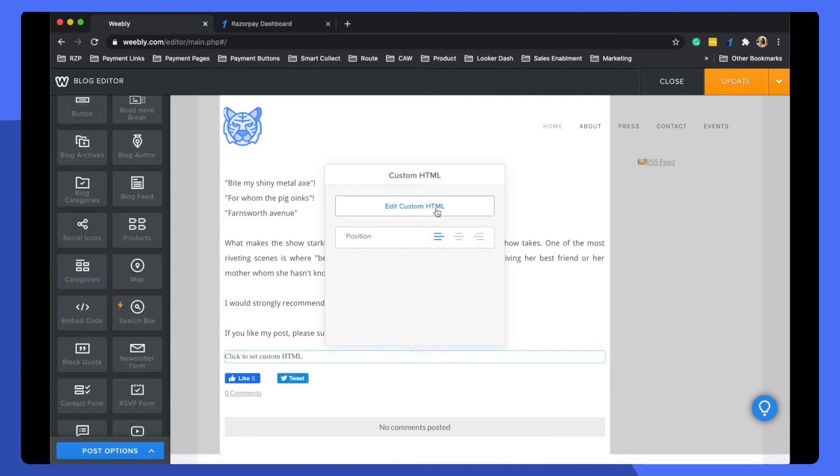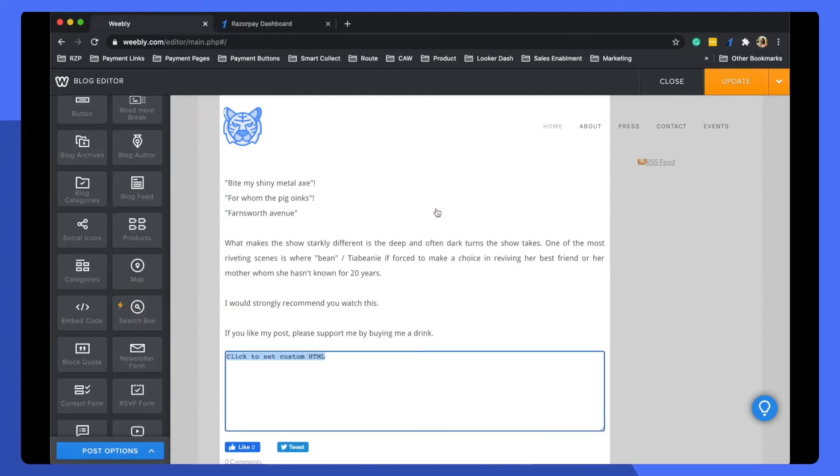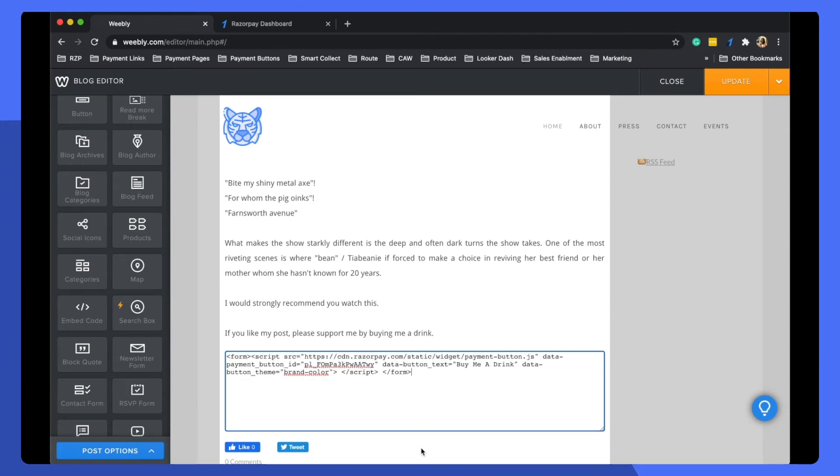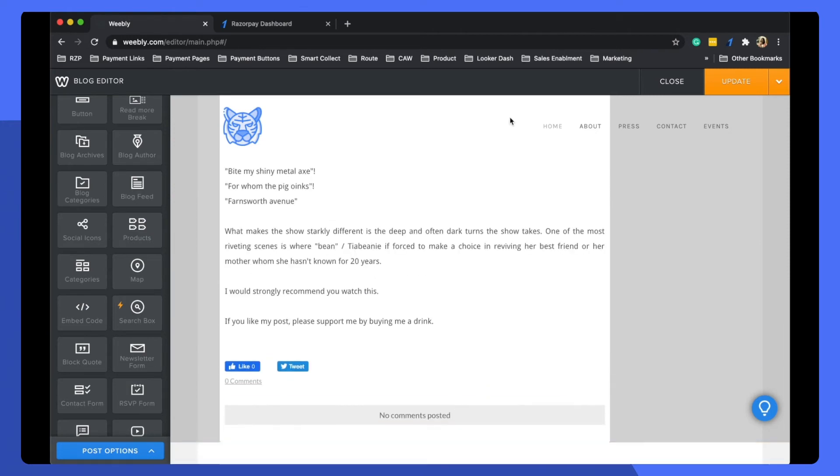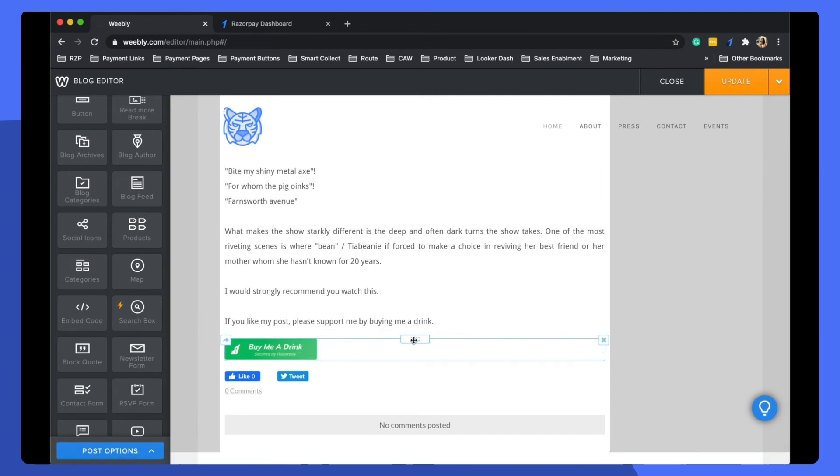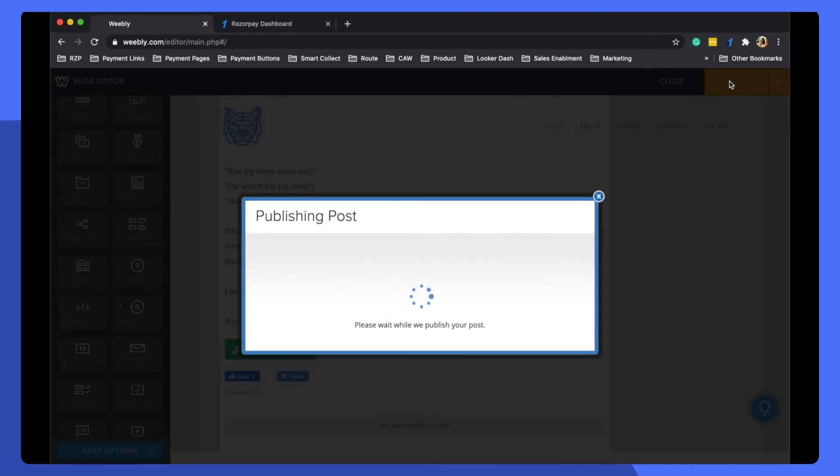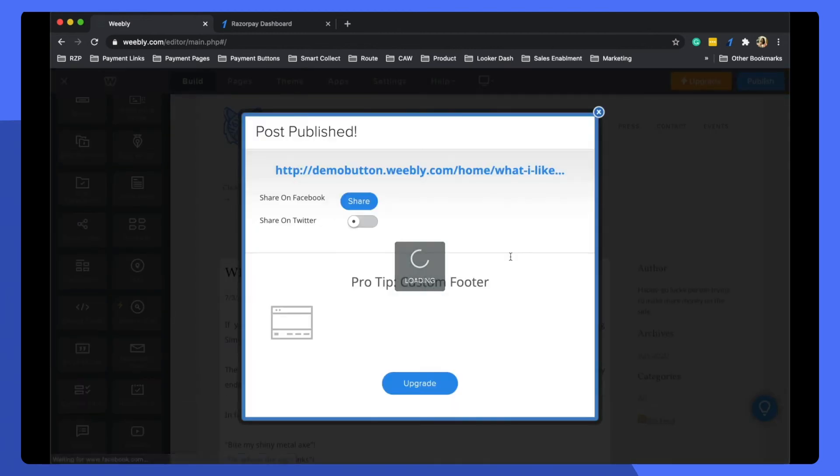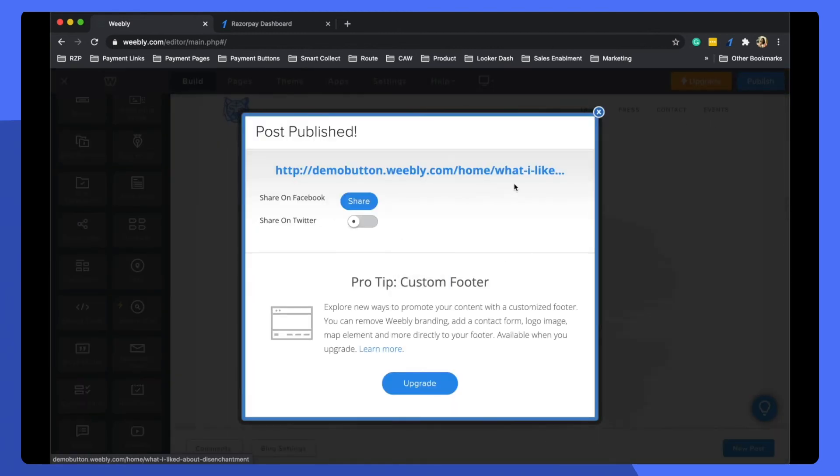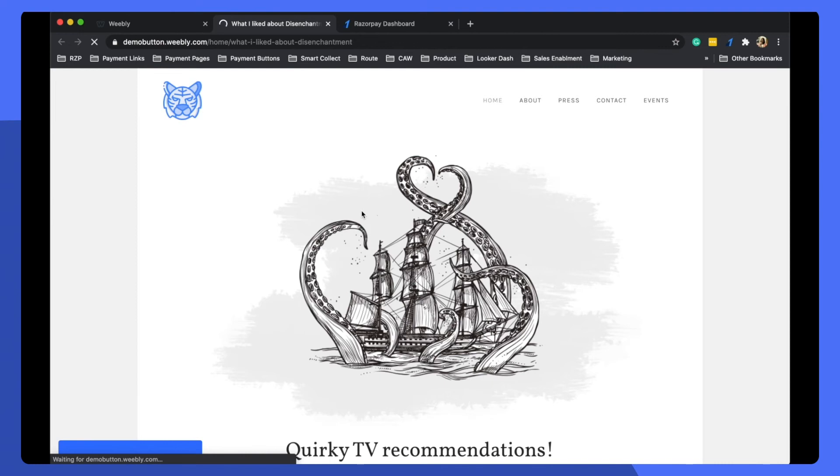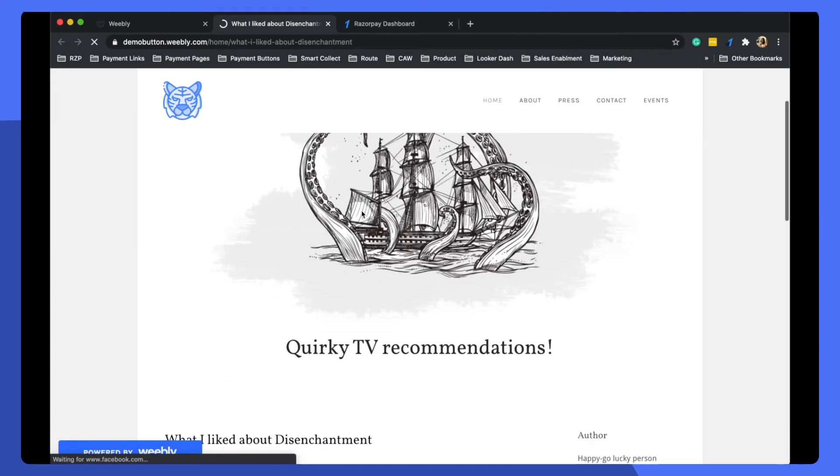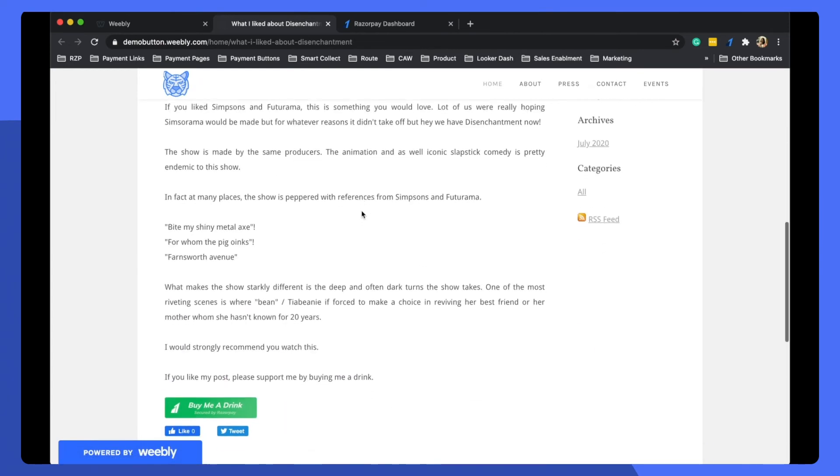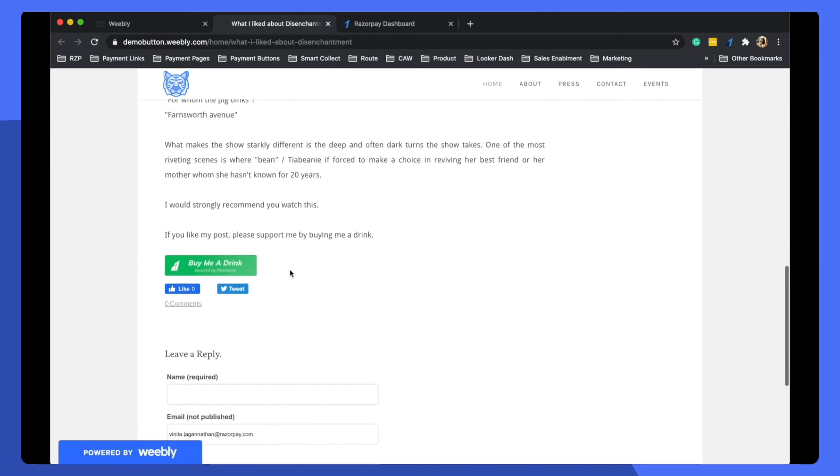You can go ahead and edit custom HTML and just paste the code. You would now see the button on your website. Go ahead and update the blog or website, and now you can actually see the button on your website.